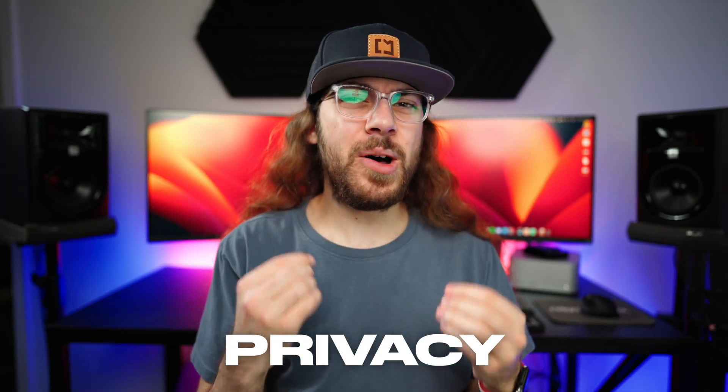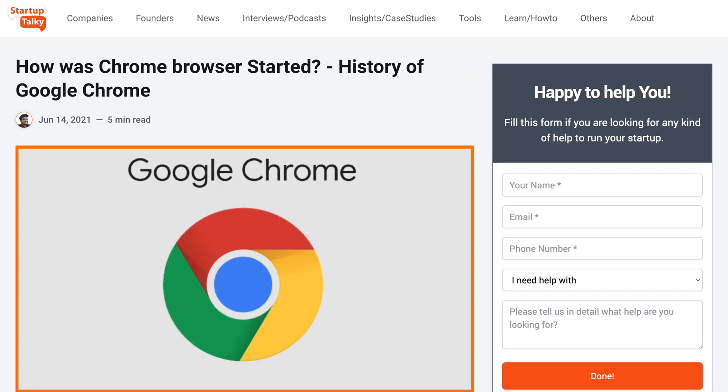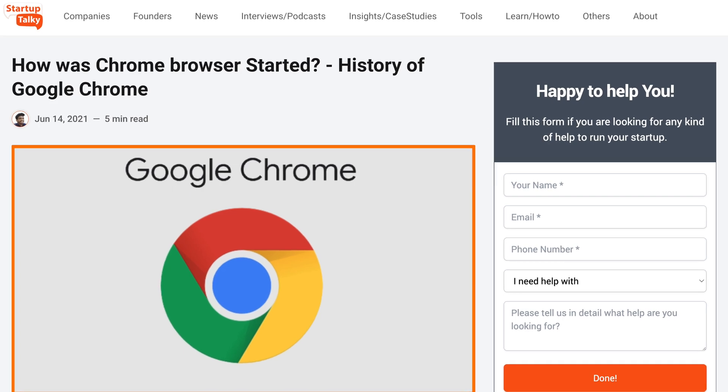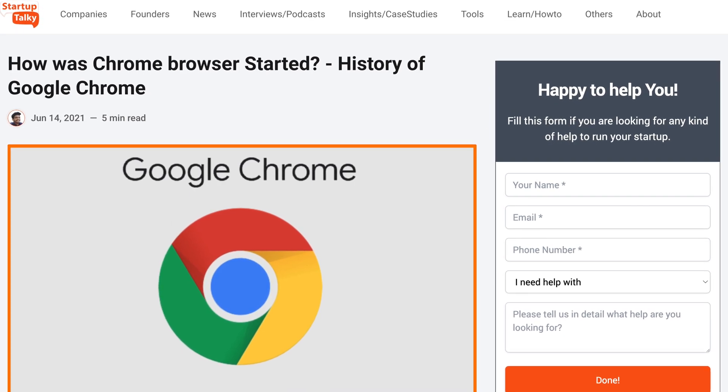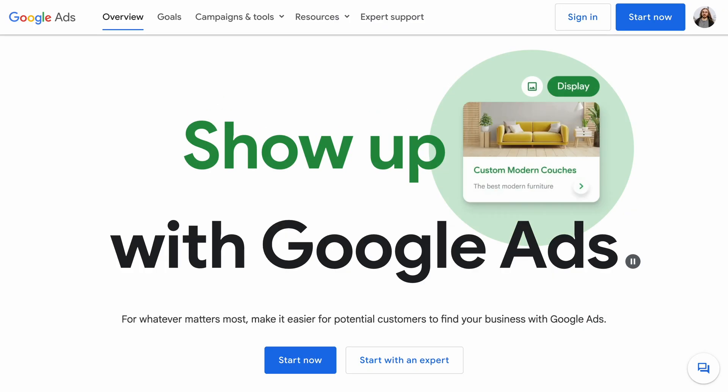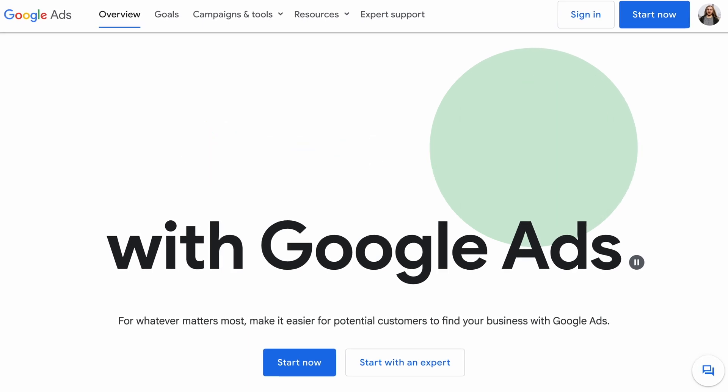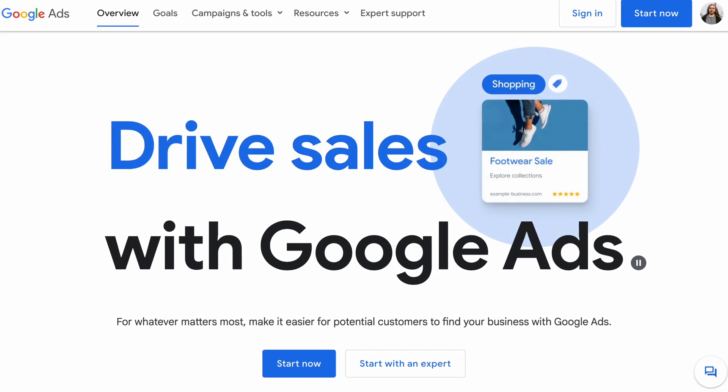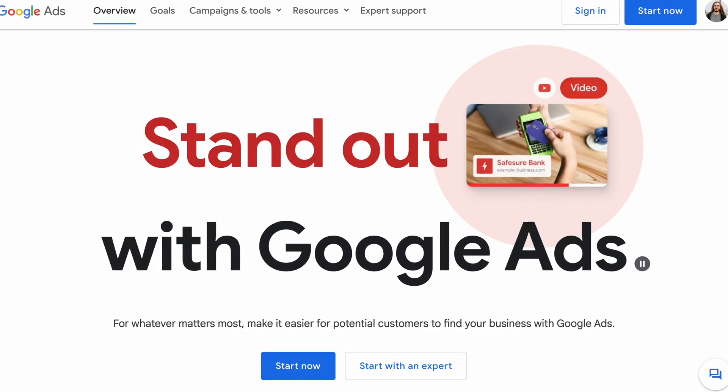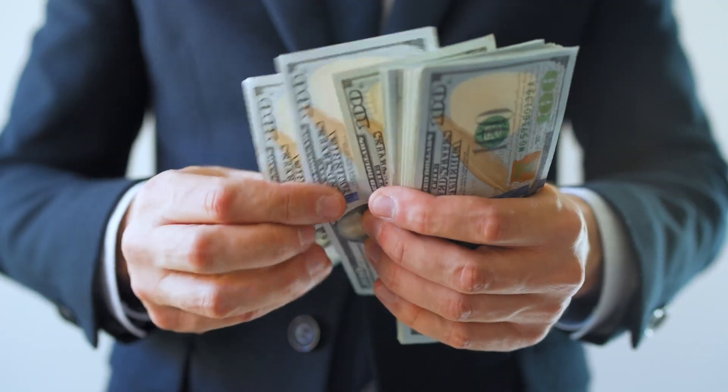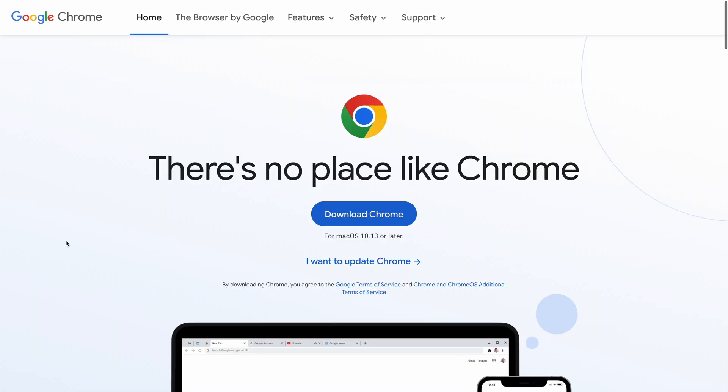Have you ever thought about why Google offers a web browser? Google is a data company. They make their money by selling ads and displaying them on their services like Google search, Gmail, and YouTube. The more Google knows about you, the more they can target relevant ads, and that means they can make more money per user.